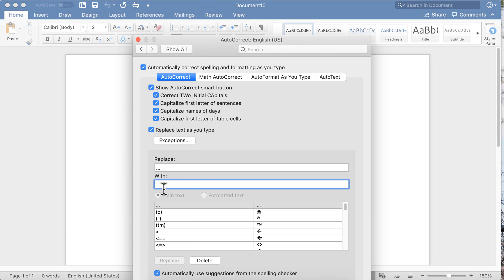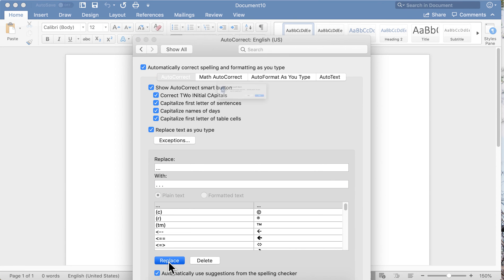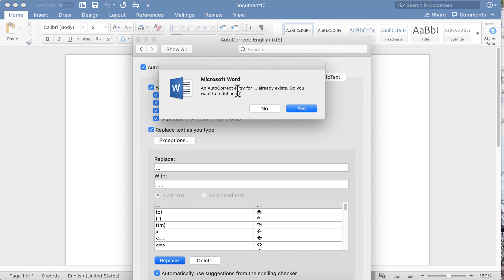If you want three periods back to back to be an ellipsis, you just type those three periods under 'Replace' and you want to replace it with the ellipsis. Hit that, and it's telling me that entry's already in there, but that's how you would add it to the AutoCorrect list.